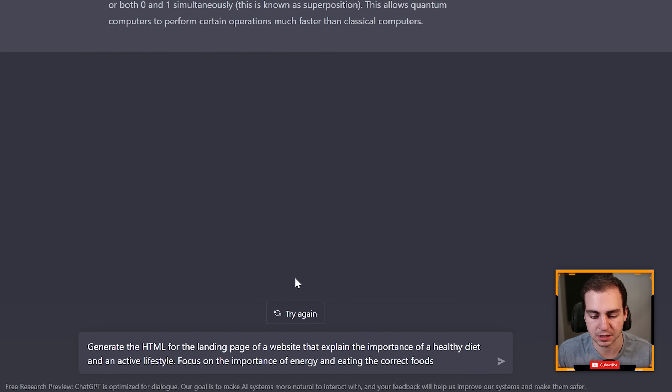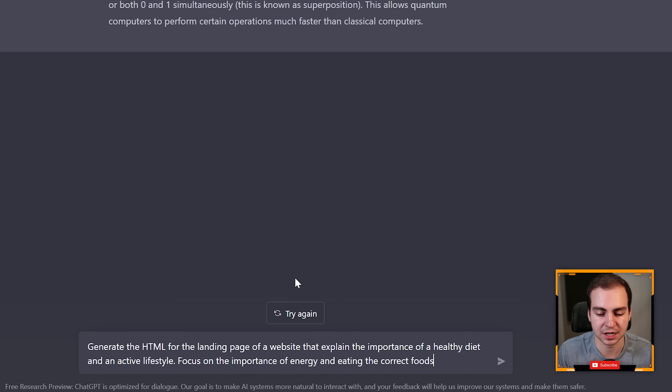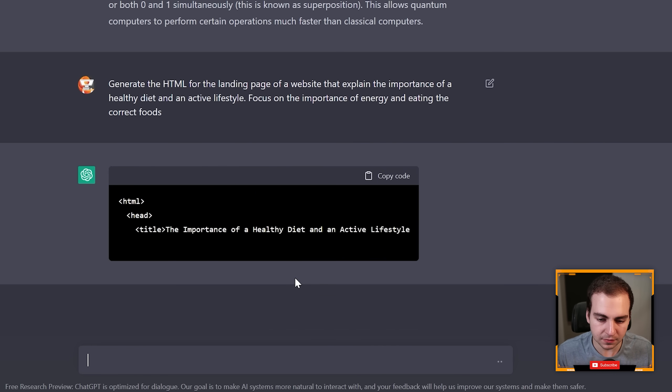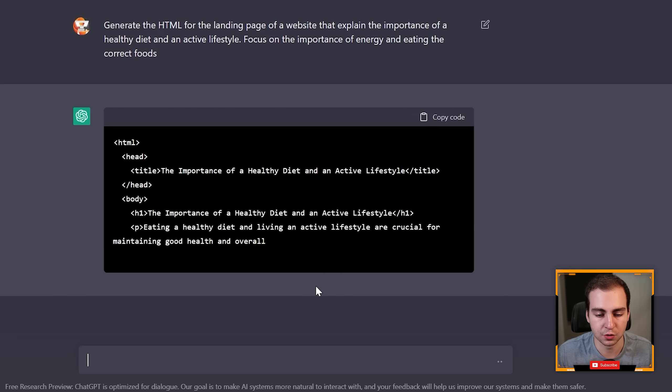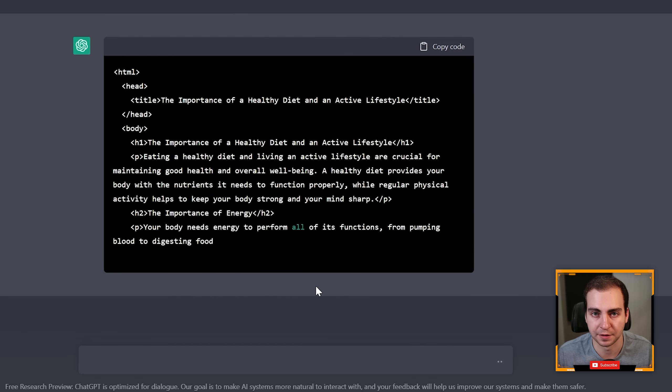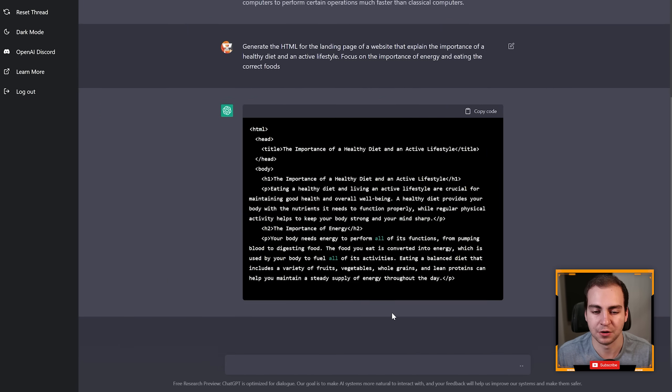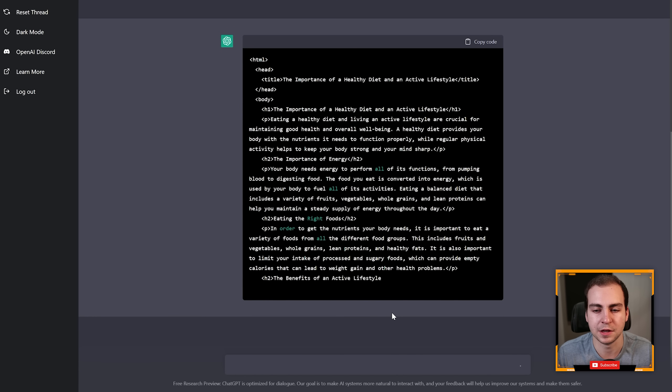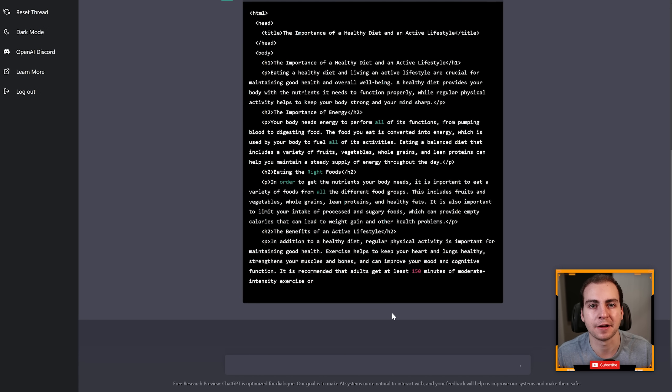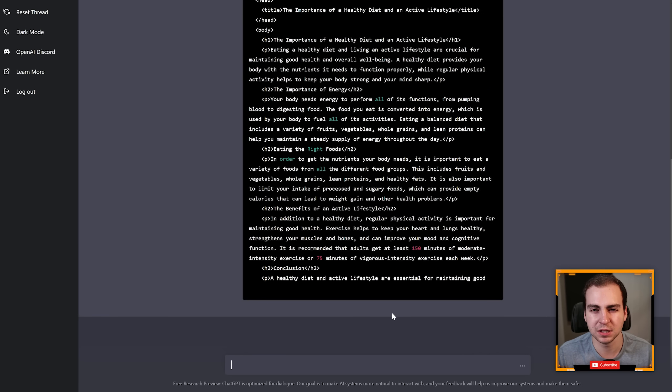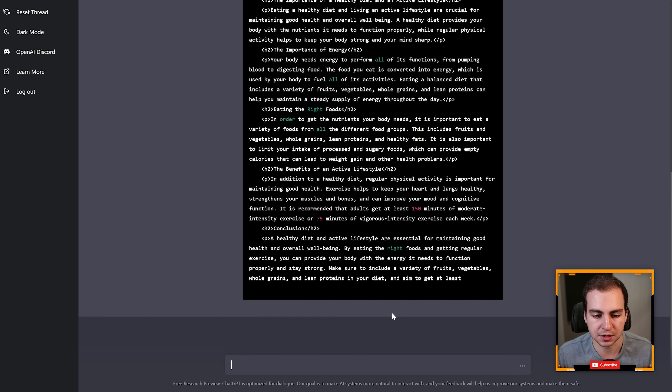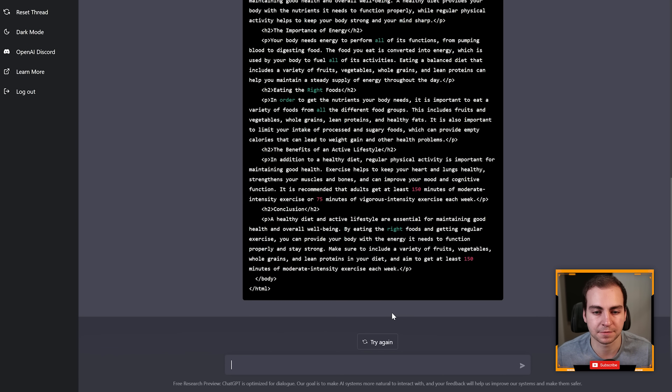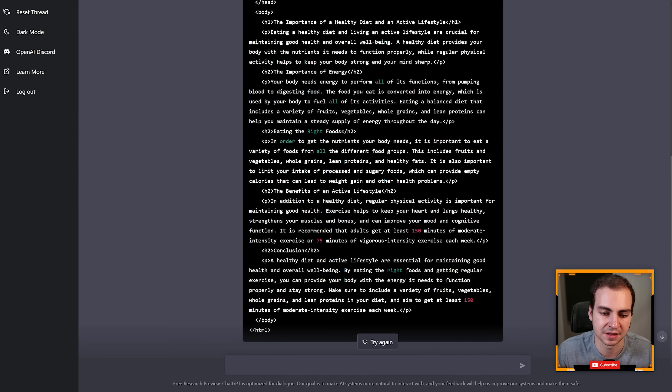Focus on the importance of energy and eating the correct foods. So first of all it gives me the code block here and it just starts typing the HTML right now. In this case it's not giving me any styling but I'll show you later that you can ask this to add styling, add animations. It's pretty limited in terms of images, but you can see that this is just doing what I would typically have to pay someone on Fiverr a few bucks to actually write out.